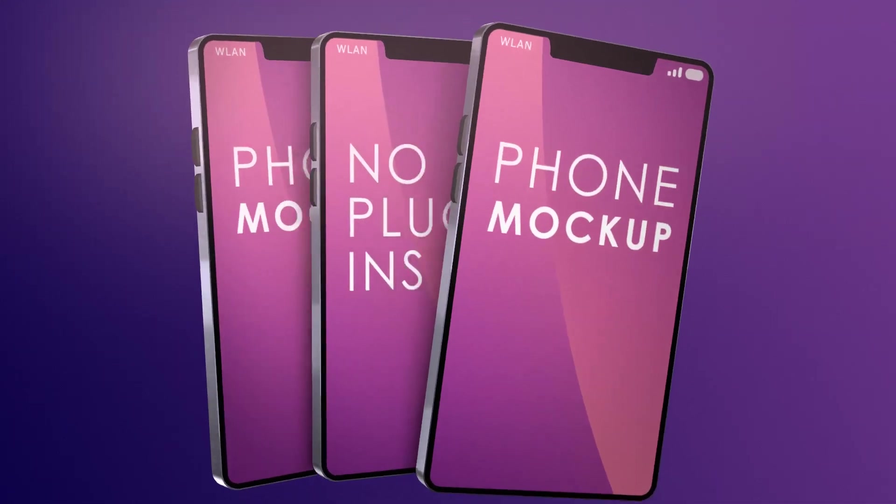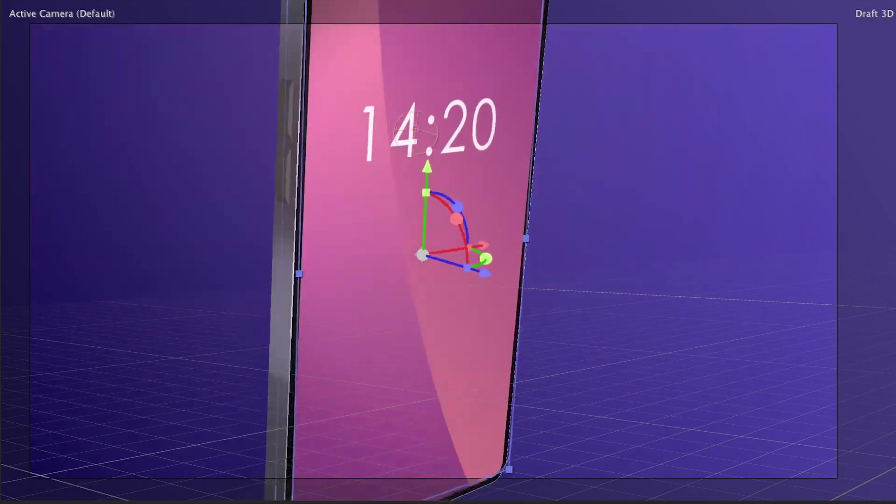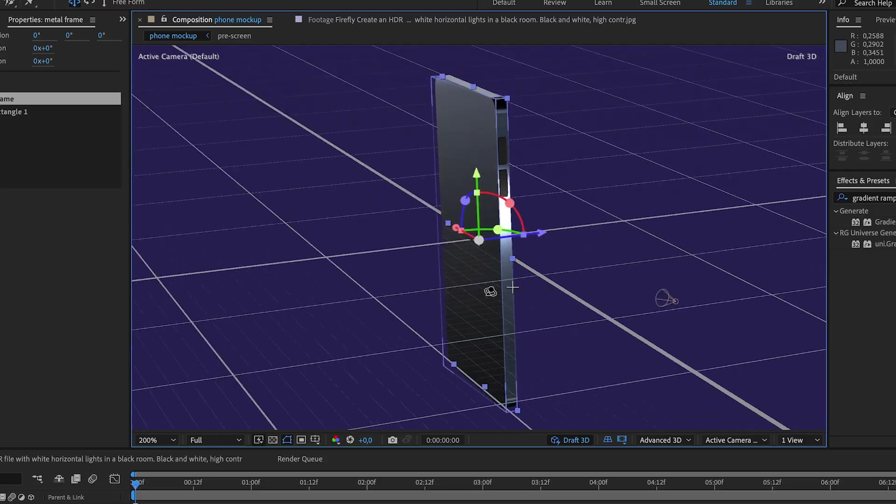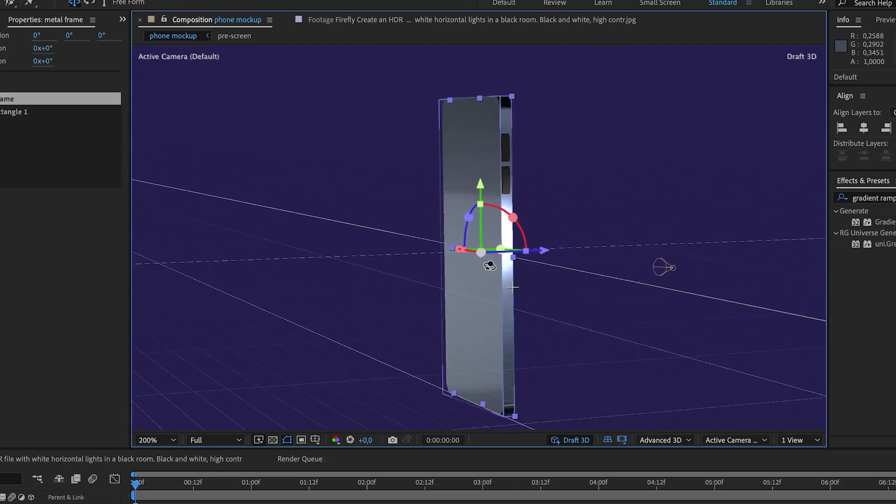In this tutorial, I'll show you how to create a real 3D phone mockup, completely in After Effects. Real reflections and all, and without any plugins, of course. Hey everyone, my name is Manuel, and let's step right in!